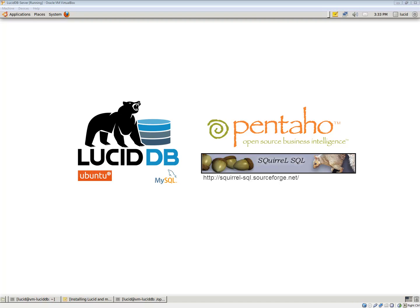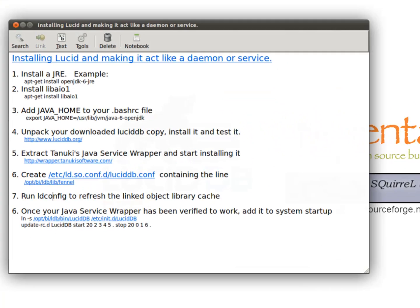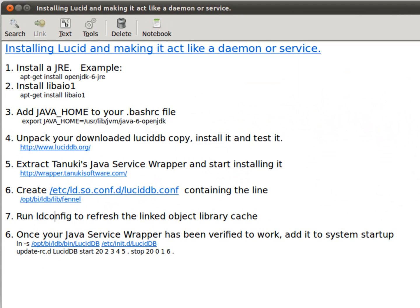Hi, what you're looking at here is Ubuntu 64-bit running in VirtualBox on Windows 7. What we're going to do today is install LucidDB and have it start up and shut down like a service does in Windows or a daemon in Linux.